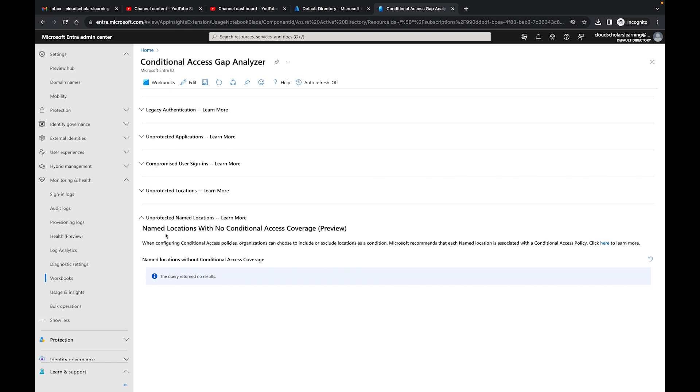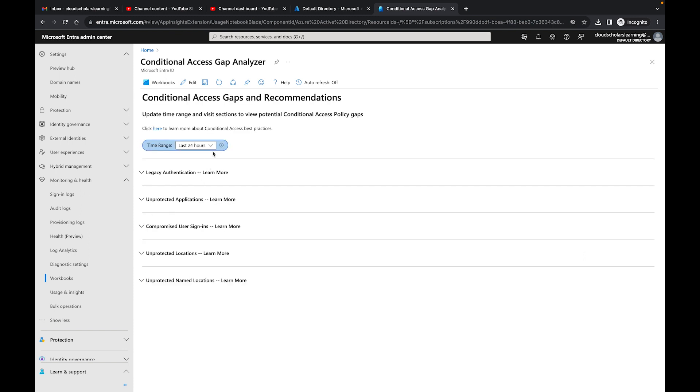This is the last one here which is in preview mode, which is Named Locations with no conditional access coverage. With named locations, what I like to do is I'll create something for named locations and I'll check off which locations people should or shouldn't have access to, and that's really how I set those up.